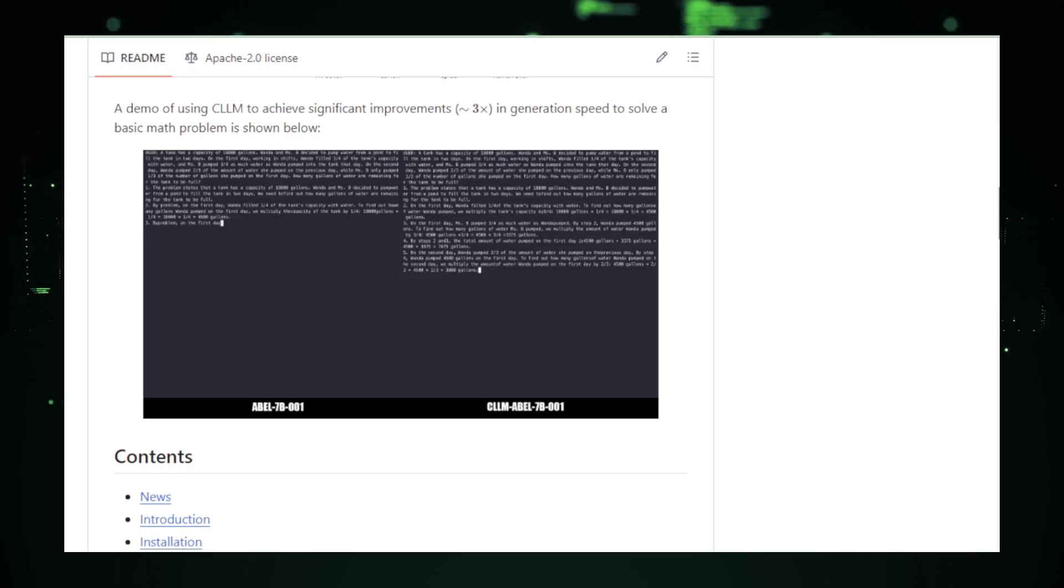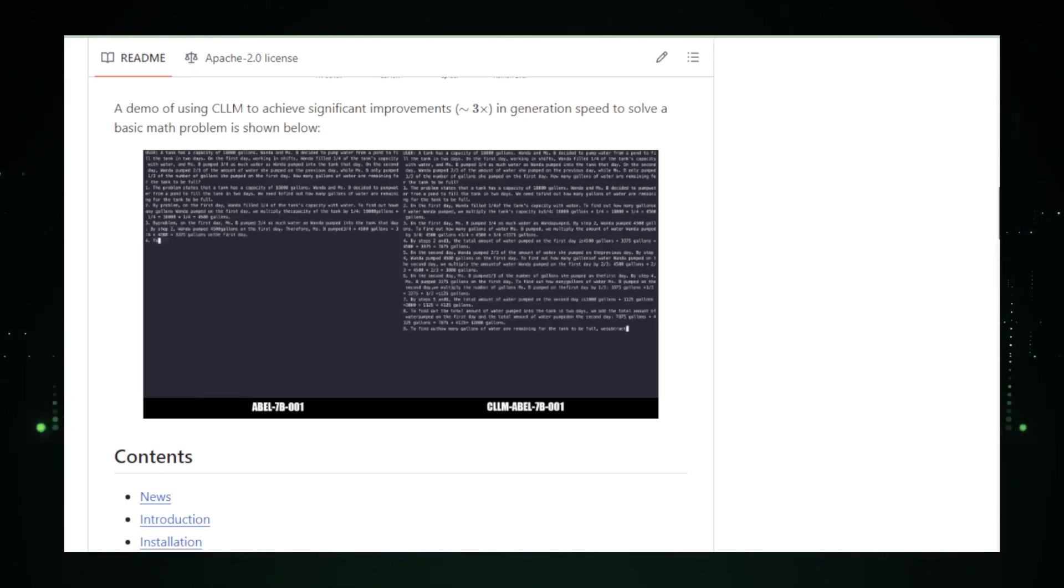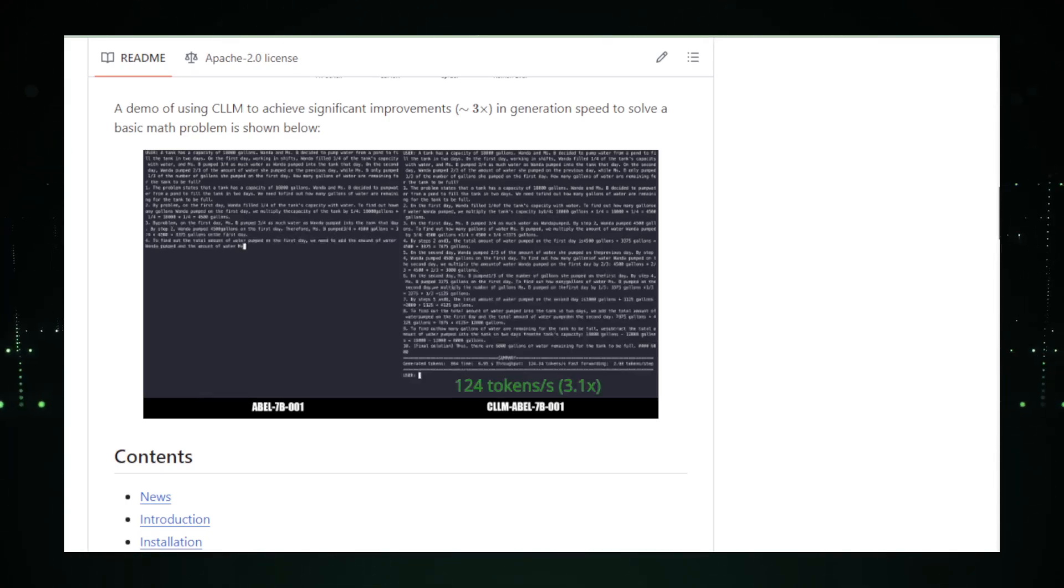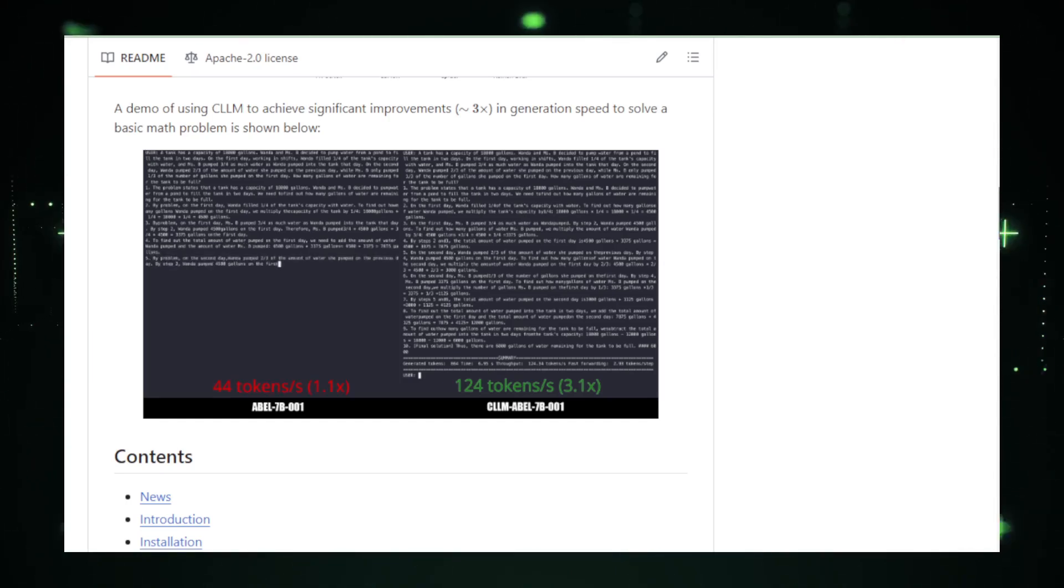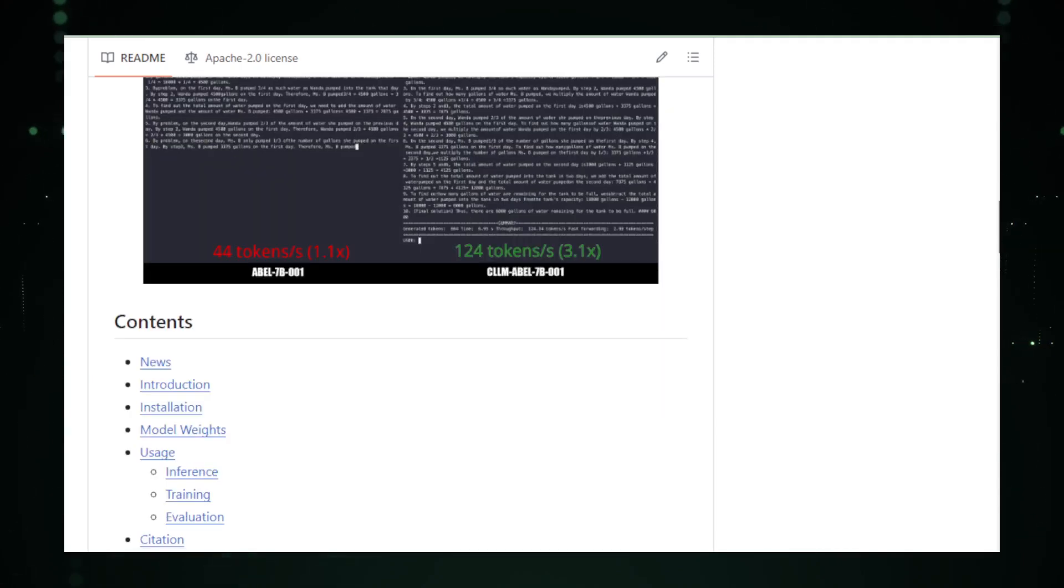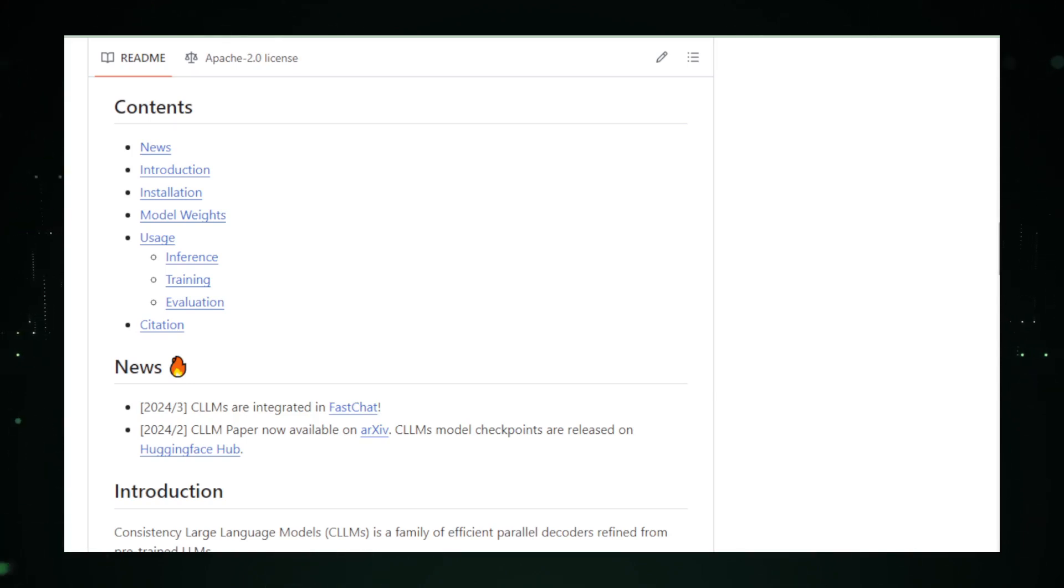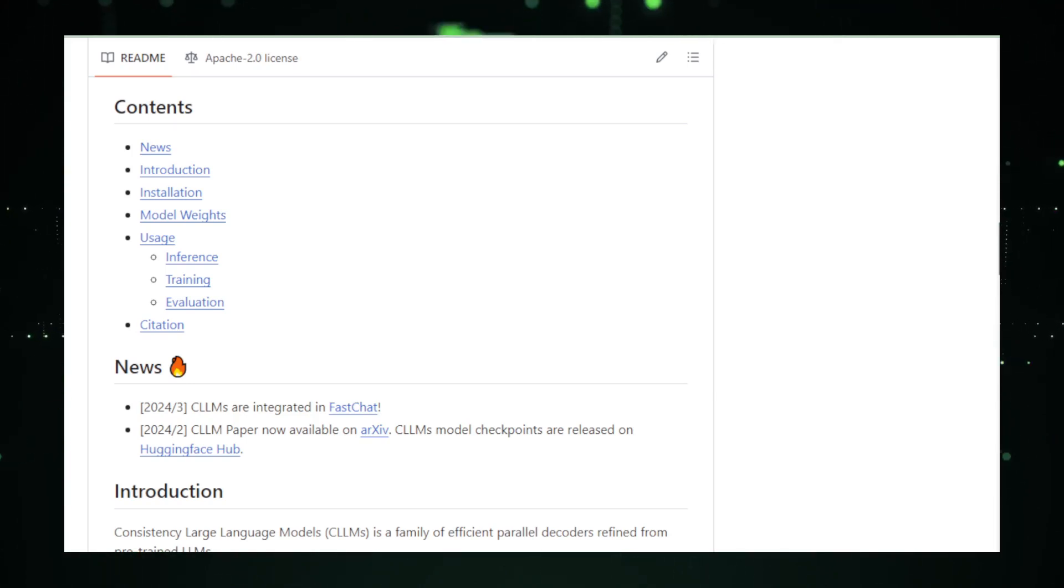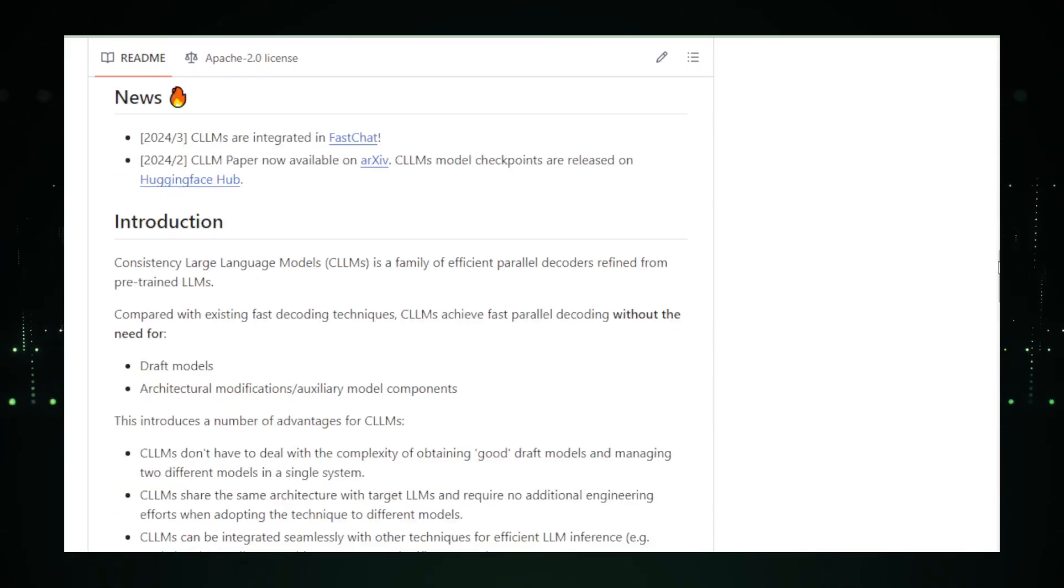The potential applications of Consistency LLM are vast. In the media and entertainment industry, for instance, it could be used to instantly generate scripts or articles, significantly cutting down production times. In customer service, chatbots equipped with Consistency LLM could respond to inquiries with virtually no delay, enhancing user experience. Moreover, in academic and research settings, the ability to quickly generate detailed reports and papers could be a game-changer, freeing up time for more critical analytical tasks.